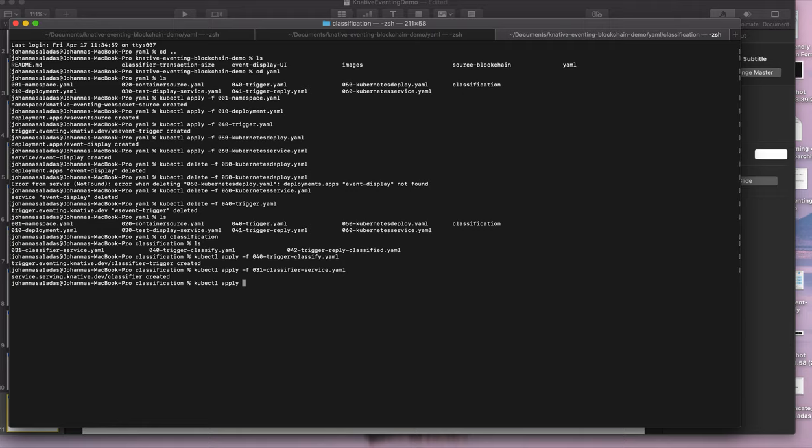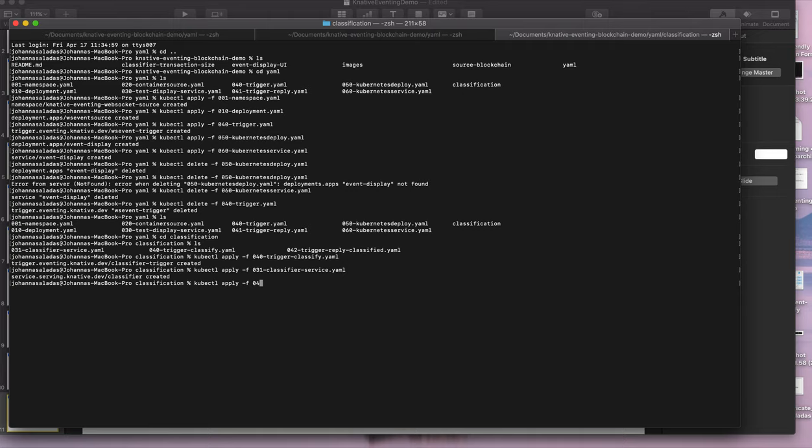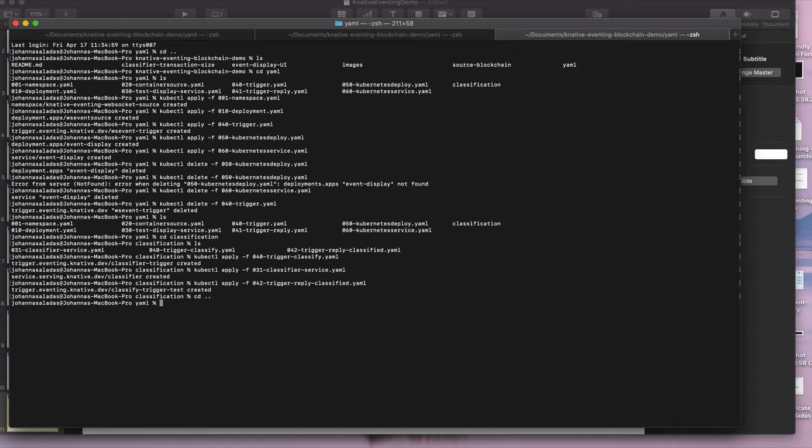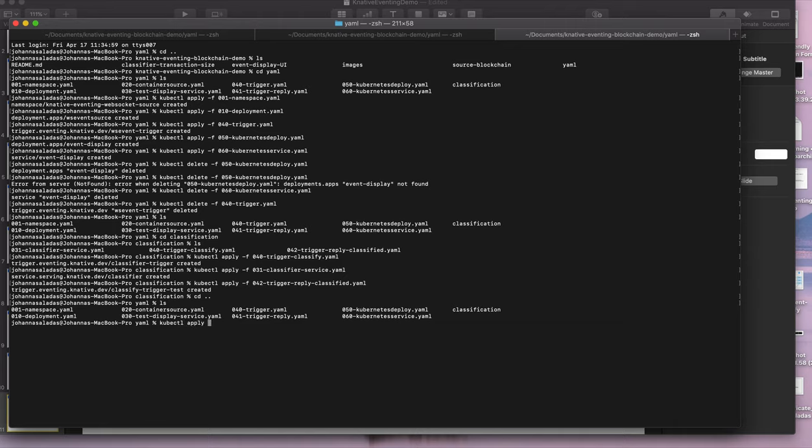And then we're going to apply the classifier service. And then I'm going to apply the second trigger, which is going to say that's going to be our test display is subscribed to our classified messages. So the ones that are sent back out. And then if we go back up just one level, we're going to just apply this 030 test display service.